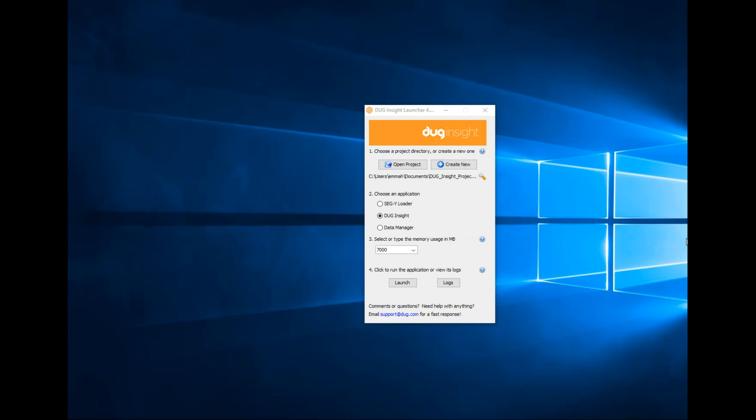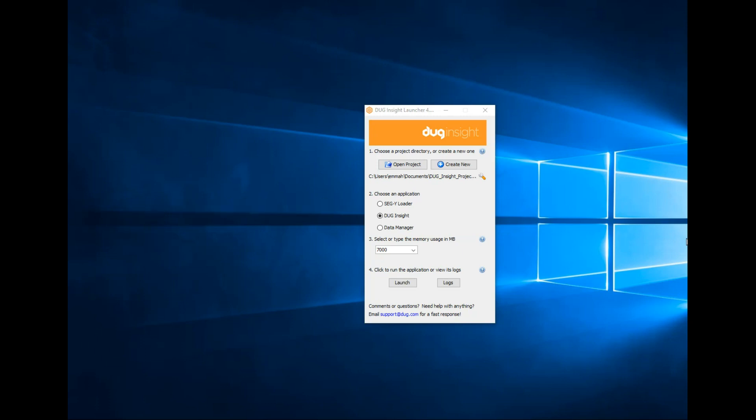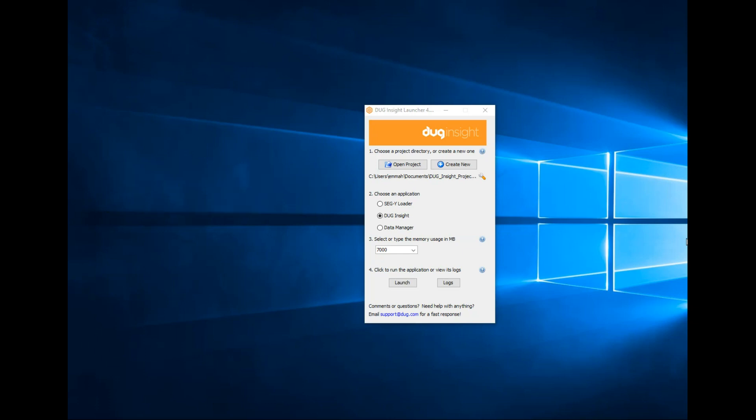How can we restrict what our clients have access to? DUG Insight's copy object tool is perfect for creating a child project with a restricted amount of data. It's available via our data management module to quickly transfer individual data objects or entire sessions.